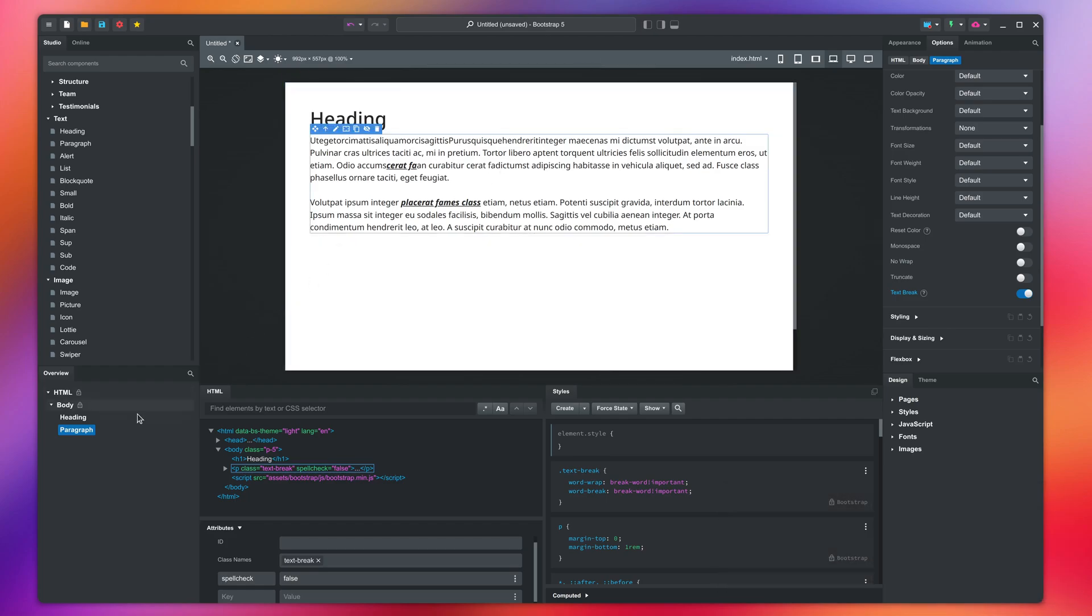This will visually break the paragraph in two, but if you look at the overview, you will see that this is still a single component. For better SEO, it is recommended that each block of text is a separate paragraph.